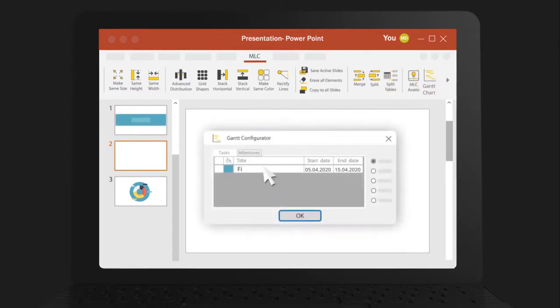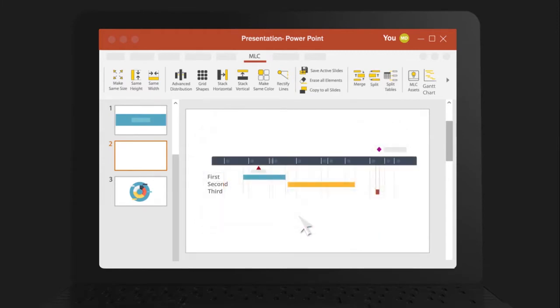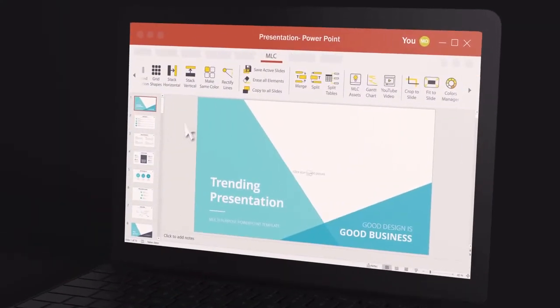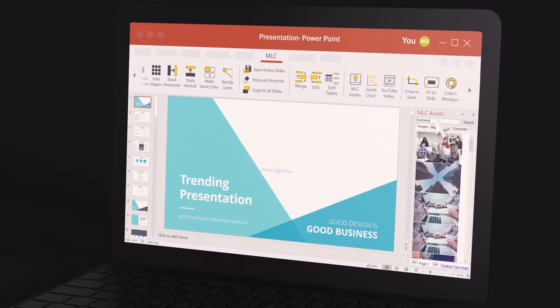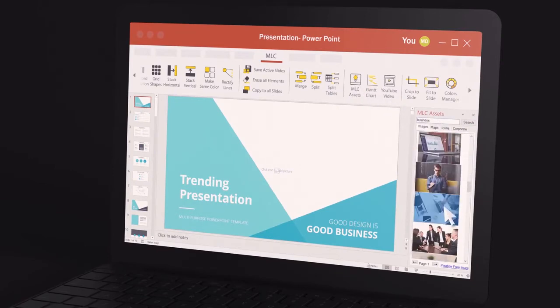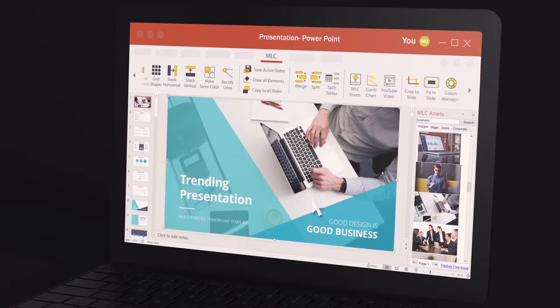Forget about using low-quality watermarks or blurred images from Google in your slides. You can source free to use, high-quality images without ever leaving PowerPoint.